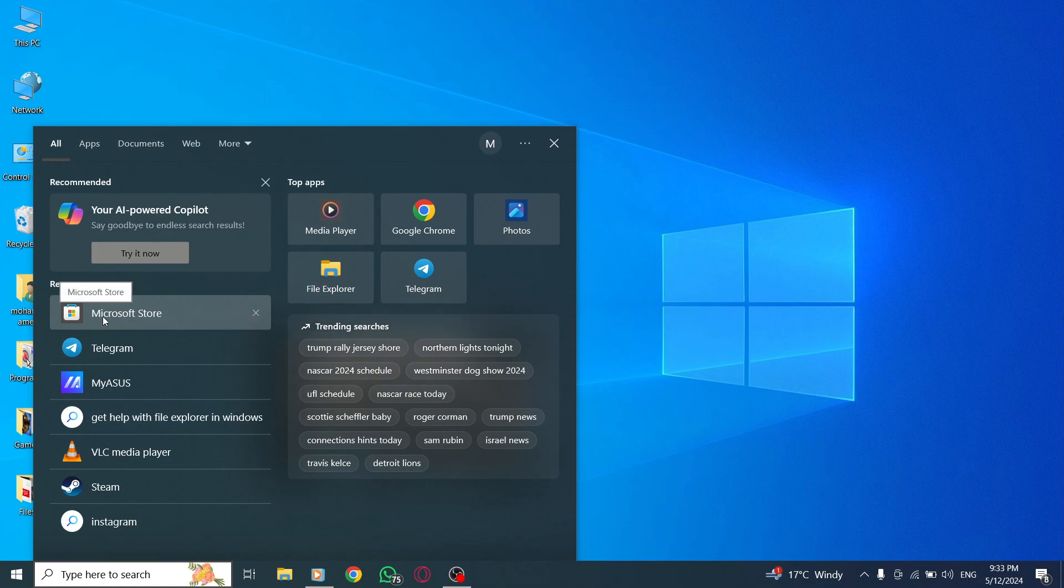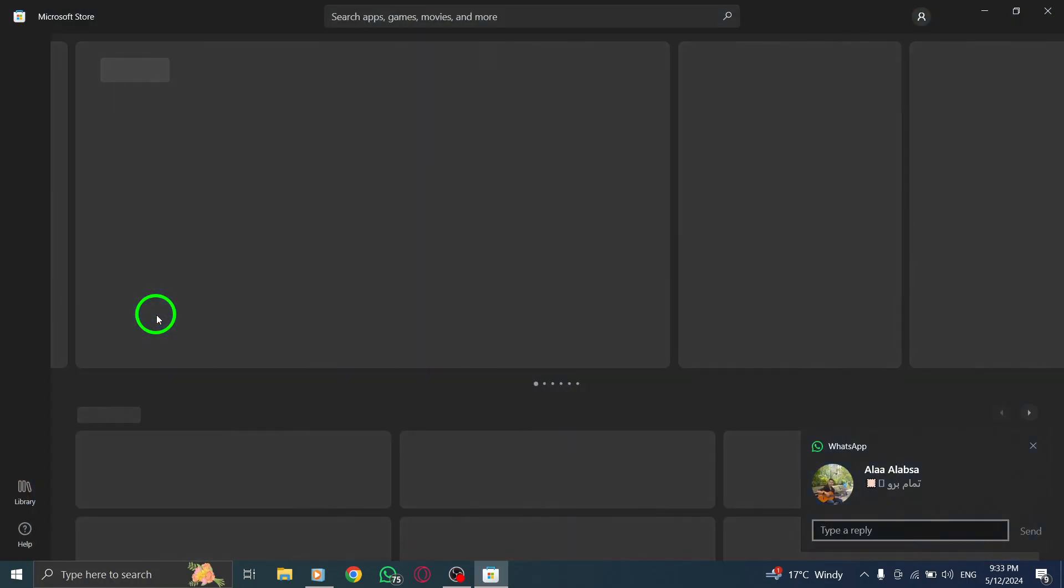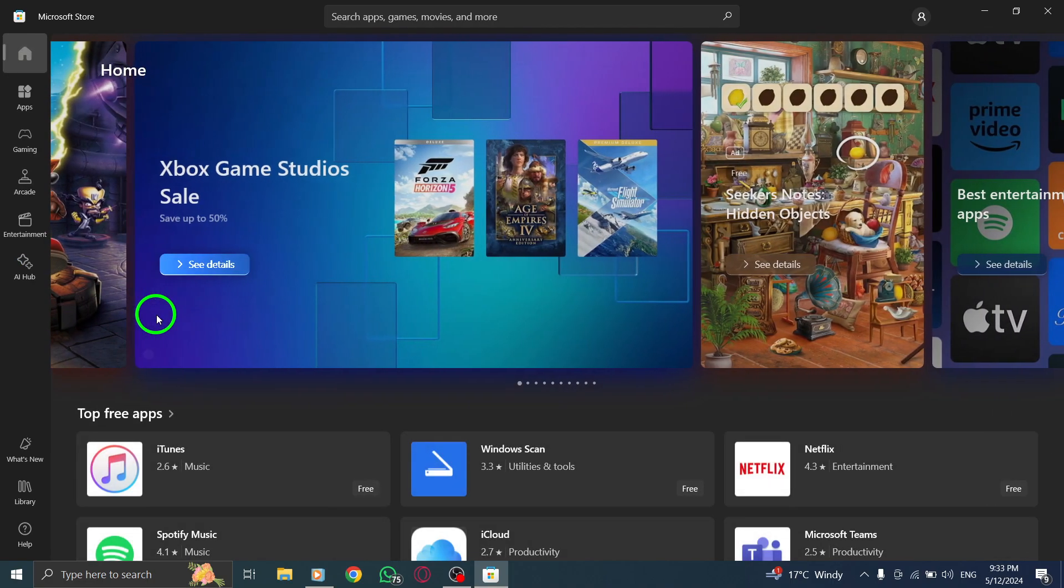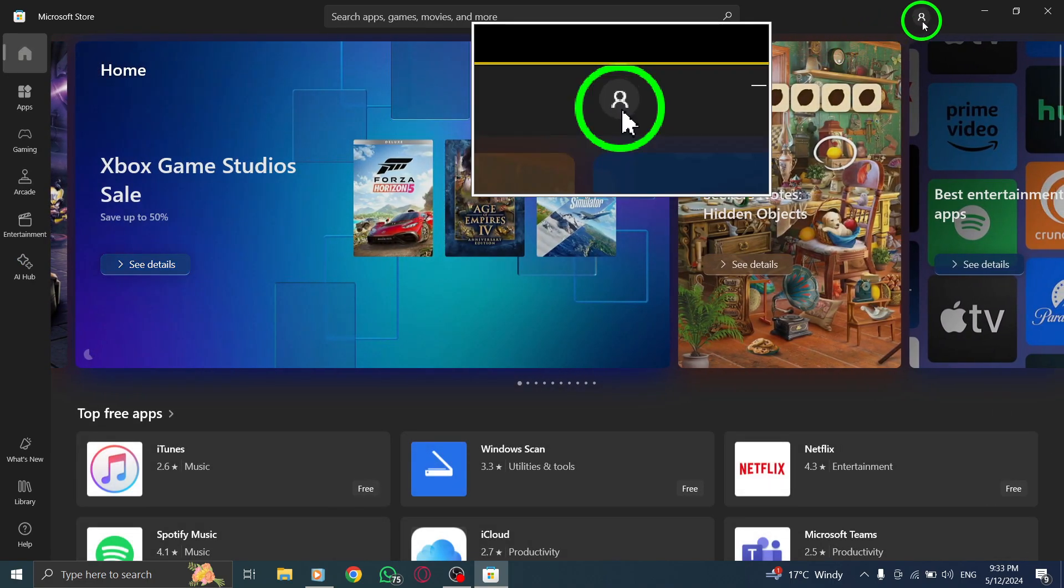Next, navigate to the Account menu within the Microsoft Store app. Click on the three horizontal dots located at the top right corner to access the Account menu.